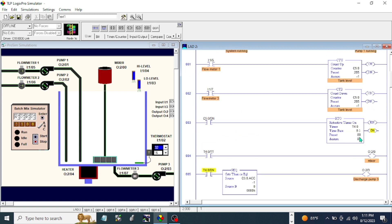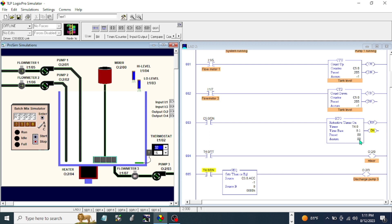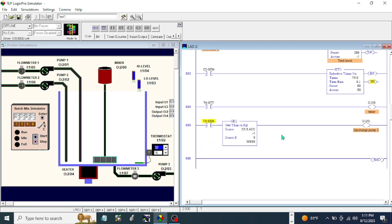So the next thing we are going to do is we're going to reset the timer after the tank is empty. Because if we're going to start now, we cannot start. So we need to reset first this timer to zero. So how we are going to do that is we need to add here...